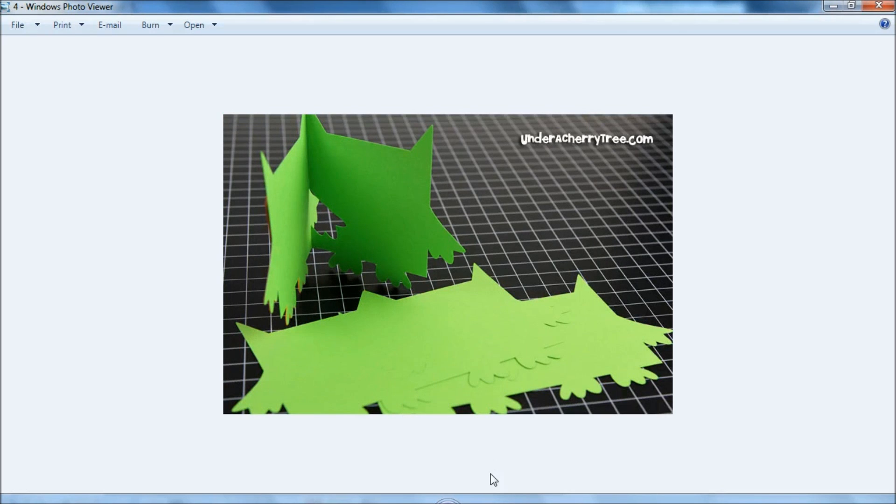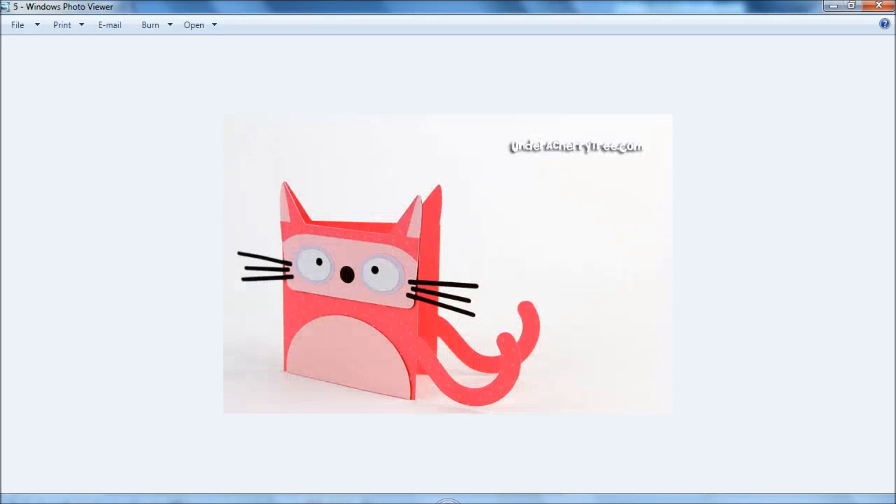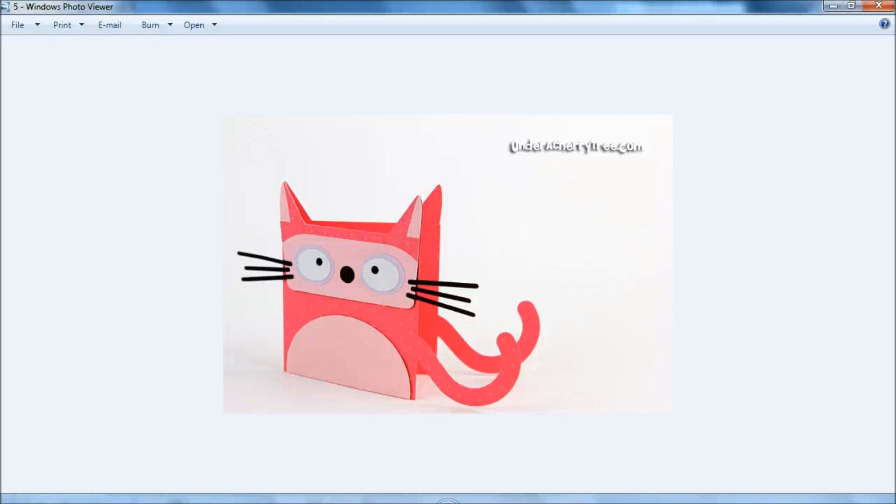And actually I have also converted or modified the cat bag and changed it into a card. And if you want to see how I did that, I have a tutorial on my blog for you that will show you how I did this.